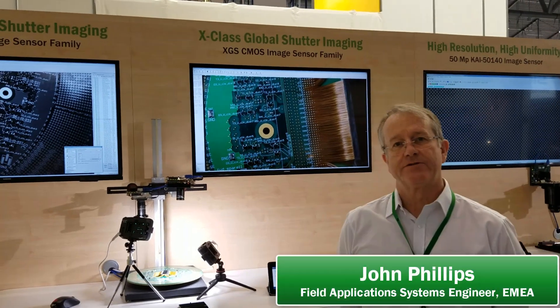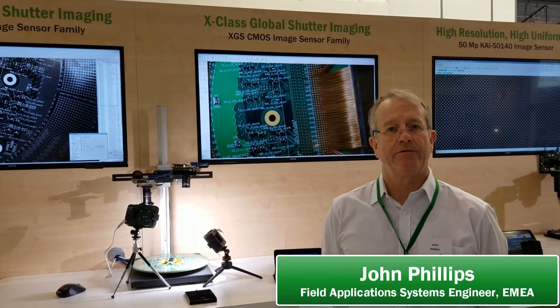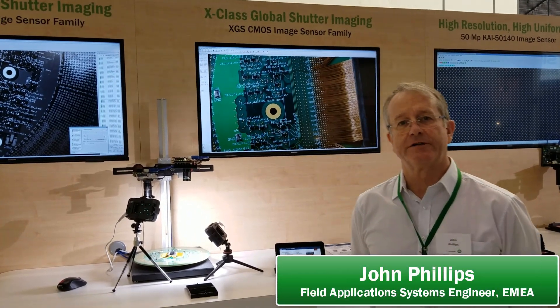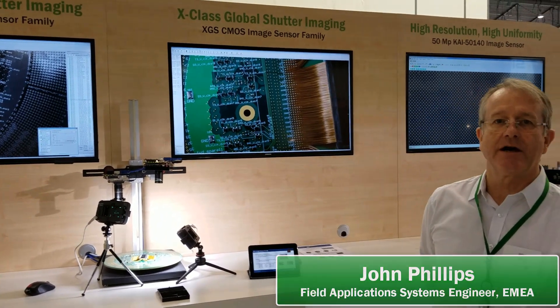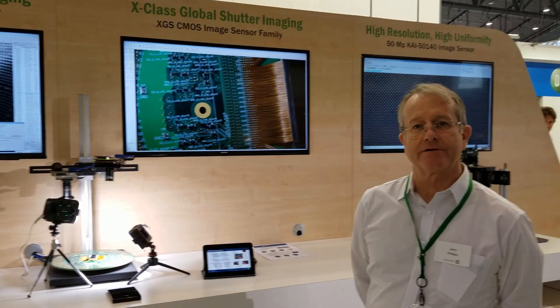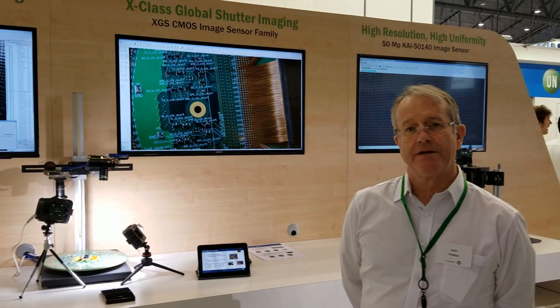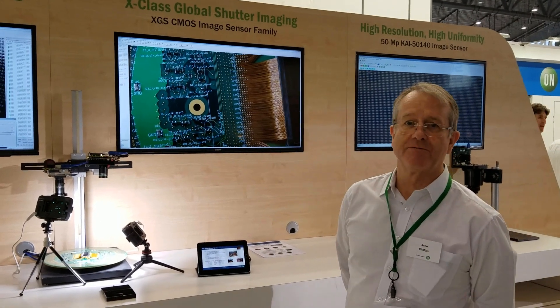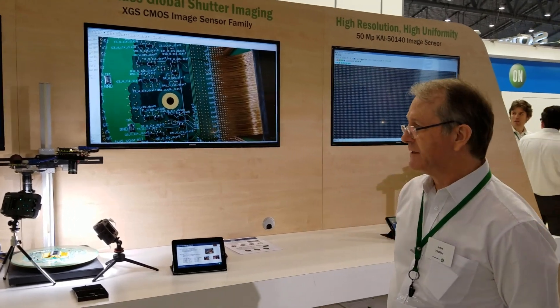Hello, my name is John Phillips and we're here at Division Show today showing our image sensor products to the people listening to the show.